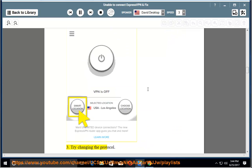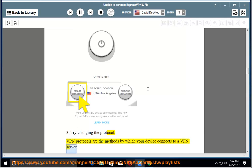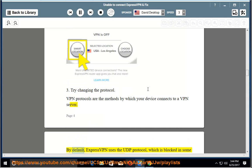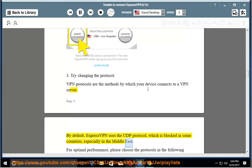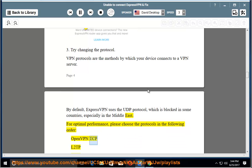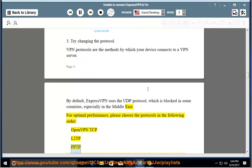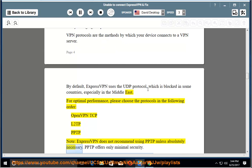Step 3: Try changing the protocol. VPN protocols are the methods by which your device connects to a VPN server. By default, ExpressVPN uses the UDP protocol, which is blocked in some countries, especially in the Middle East. For optimal performance, please choose the protocols in the following order: OpenVPN TCP, L2TP, PPTP. Note: ExpressVPN does not recommend using PPTP unless absolutely necessary. PPTP offers only minimal security.